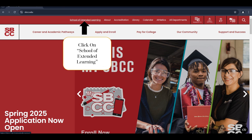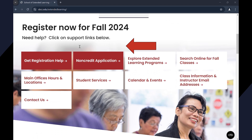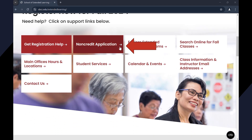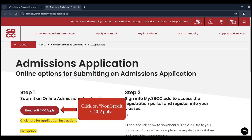Click on School of Extended Learning in the top red ribbon. Scroll down and click on the red non-credit application button. Click on the red non-credit CCC Apply button.